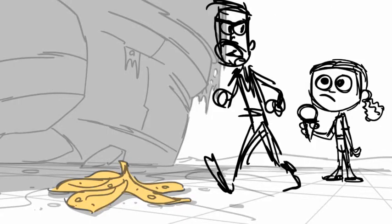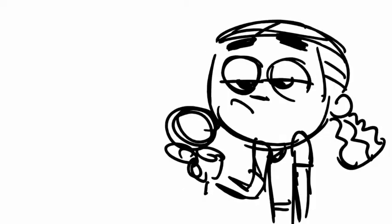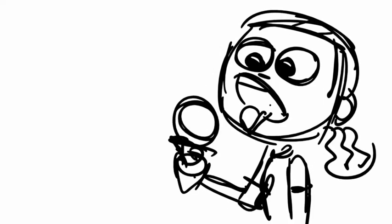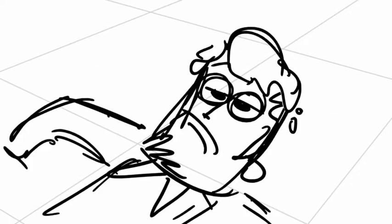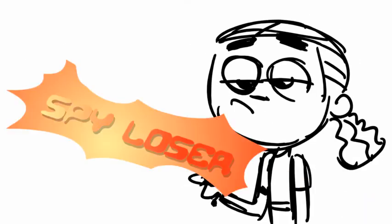I'm Loser. I do not know how to count to four. I never win anything. Spy Loser.